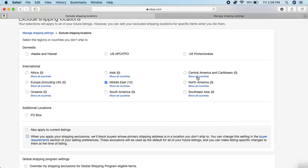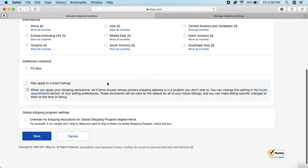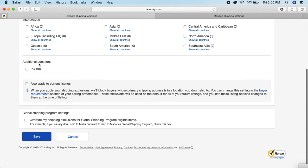Same for PO Box under Additional Locations - some folks don't want to ship to PO Boxes.